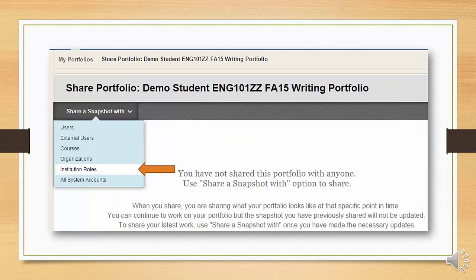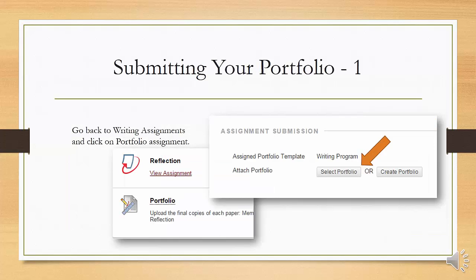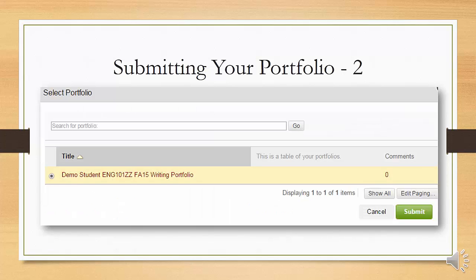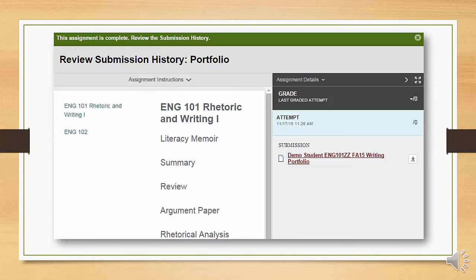Click the Share a Snapshot With button and choose Institution Rules from the drop-down. Select the English Portfolio Reviewer role and click the right-pointing arrow to move it to selected items, then click Submit. When you are ready to submit your portfolio, return to the Portfolio Assignment in your course. Click on Select Portfolio under Assignment Submission, select the portfolio you wish to submit, and click Submit. If you have selected the right portfolio, click Submit. Blackboard shows you the portfolio you have submitted, very much as your instructor will see it.